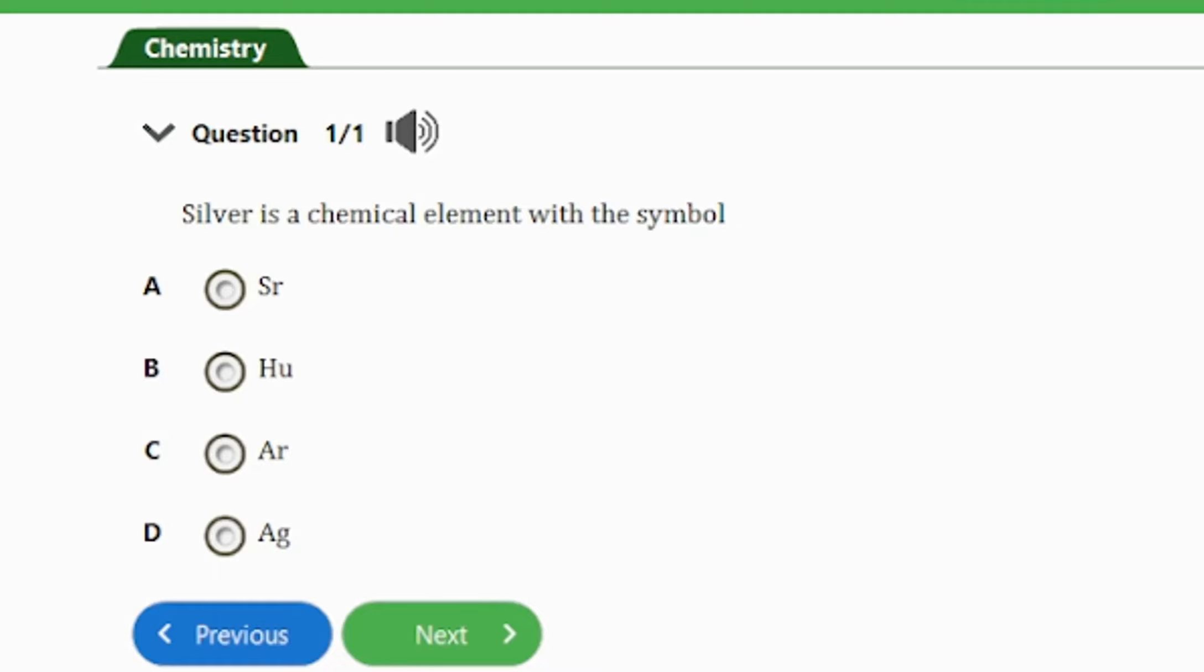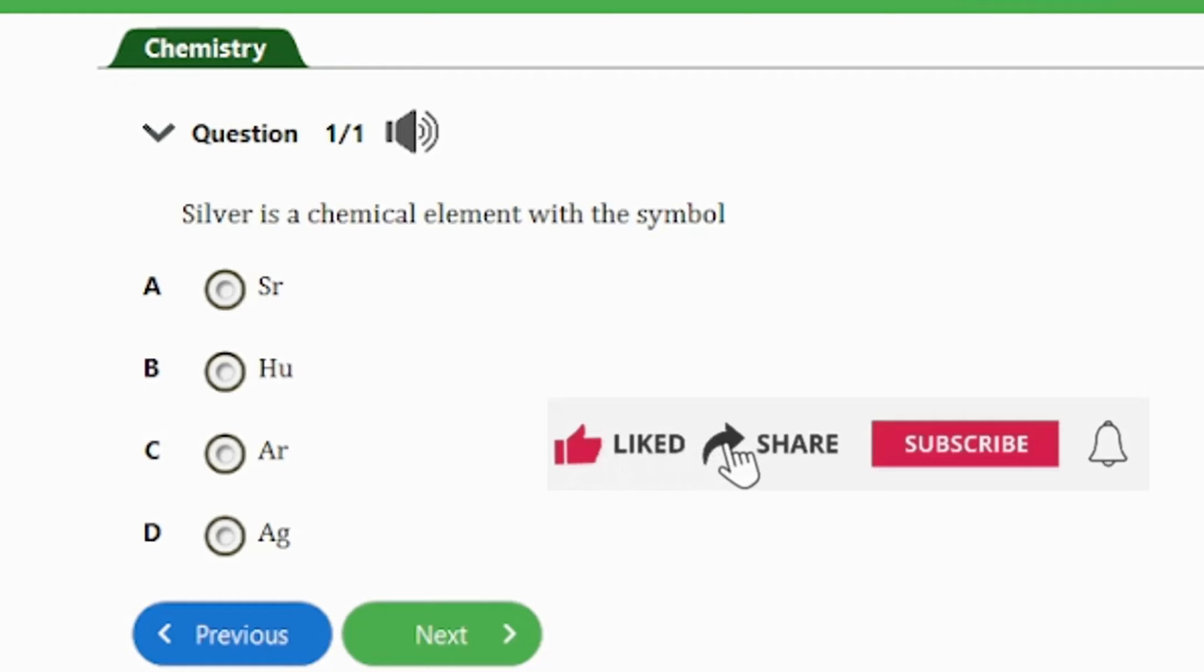Silver is actually one of the transition metals and it has an atomic number of 47 with the chemical symbol Ag.